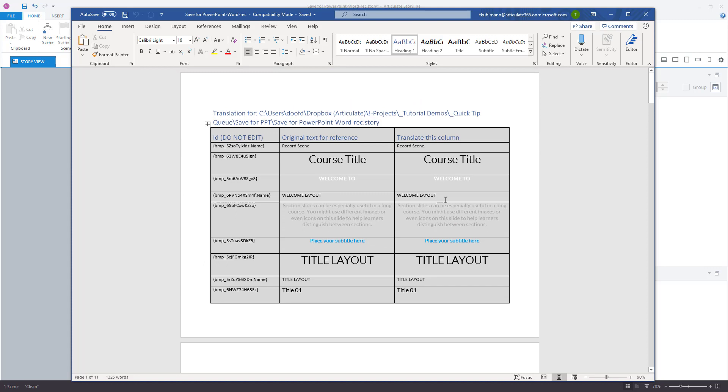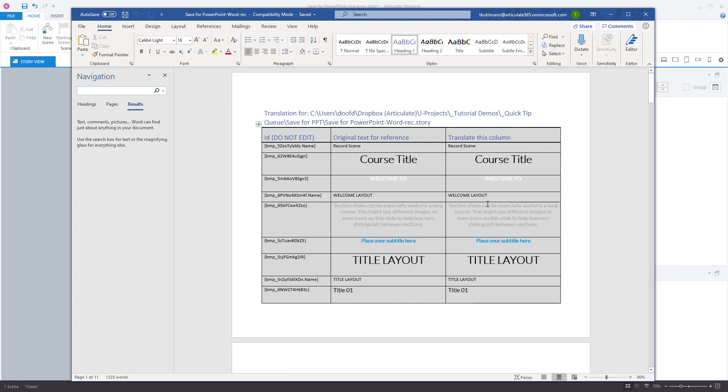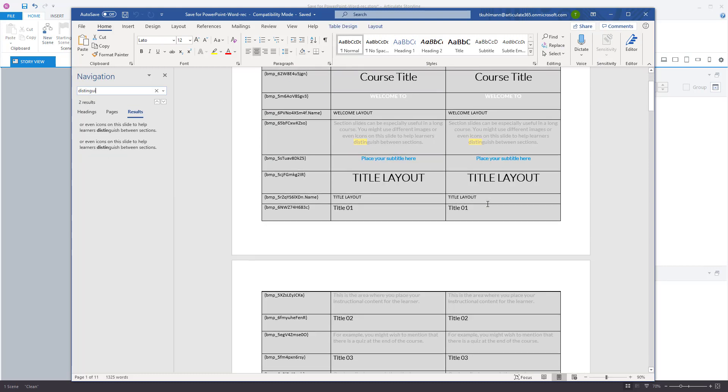Now this is all generic content so it's a little bit harder to figure out what's there. But in your real course you're going to recognize the content better. And if you're looking for something specific you can just find it. So if I'm looking for the word distinguish, I know I need to find that. I would just go ahead and start typing in distinguish. And you can see it's going to highlight that for me and then I can make those edits.